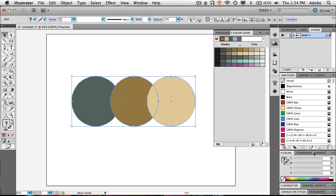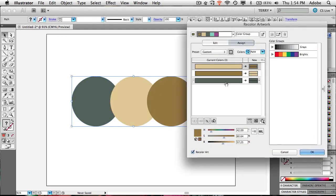So that's it — the Color Guide. You can add your own color groups and edit the colors anytime you want. And there's one more thing to check here.